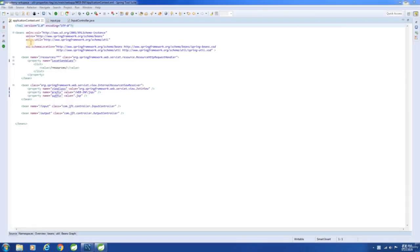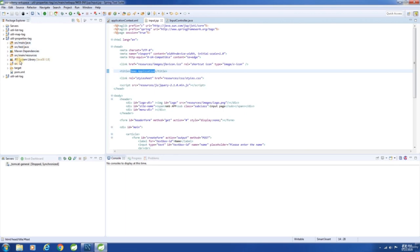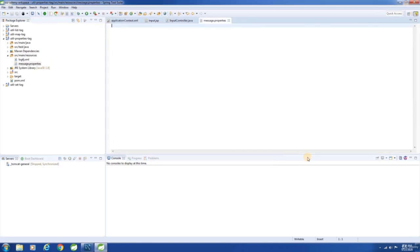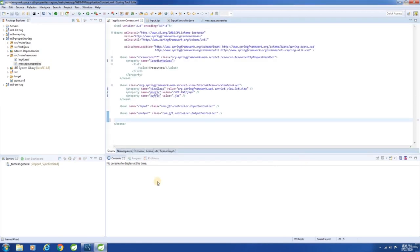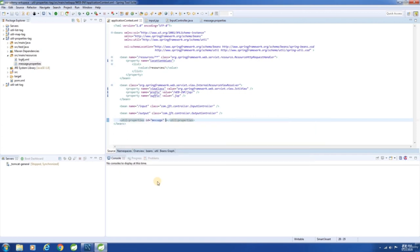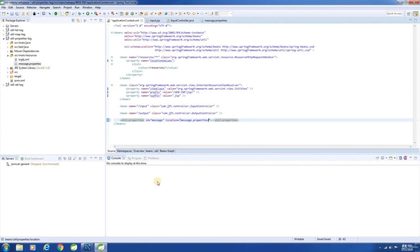In this chapter, let us see how to use the util namespace to create a properties object. Let us say we want to avoid hard-coding text messages and retrieve them from a properties file. Here is how we do it: create a properties file and add the entry. Next, add the util:properties tag to the configuration file, specify the id, and provide a value for the location attribute. Since our properties file is in the classpath, prefix the location with classpath:.